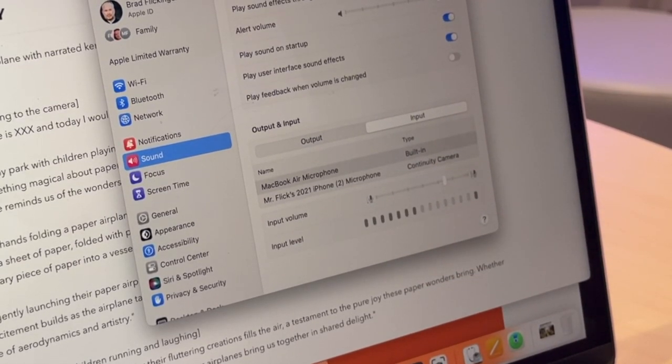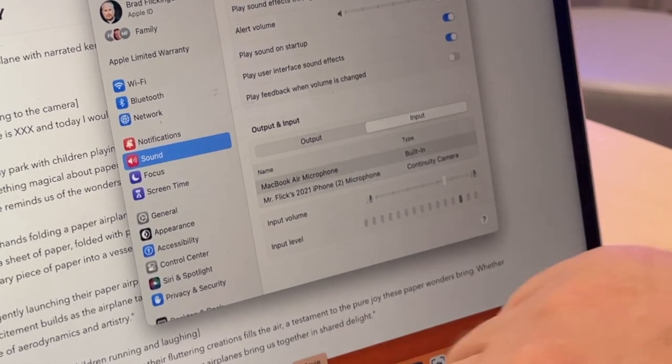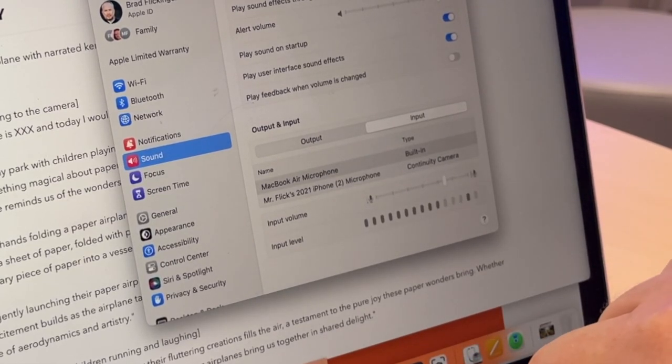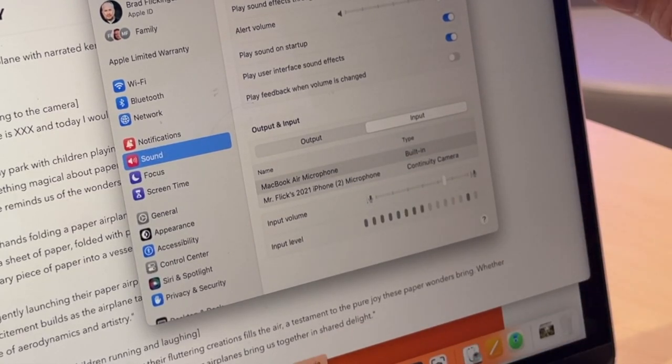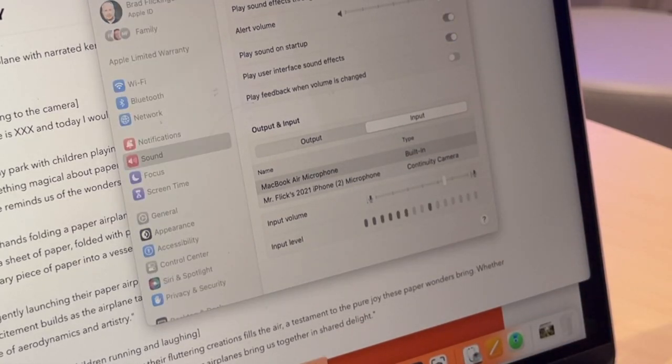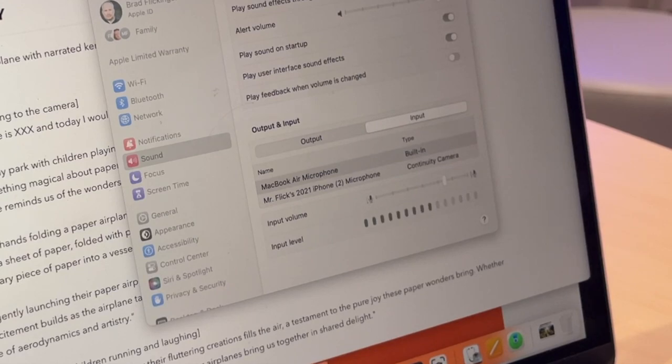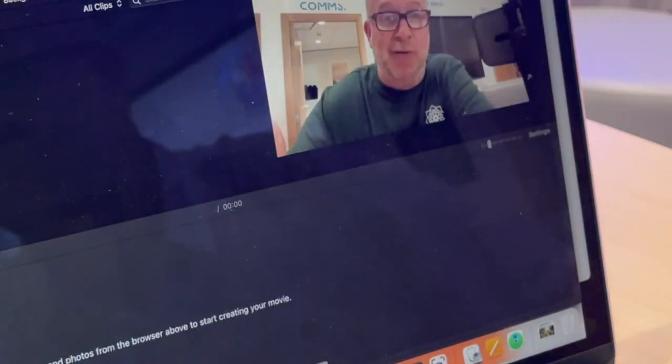Now I'm going to go ahead and open up iMovie. Mine is down in the dock. Yours, you might have to go do a search for it. So come back in a moment, and we are going to then record our script.